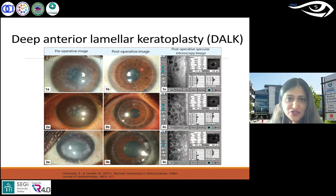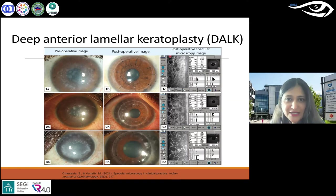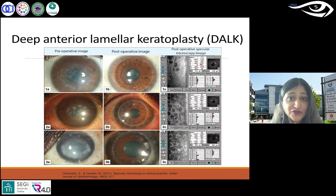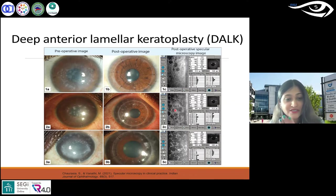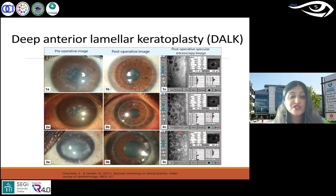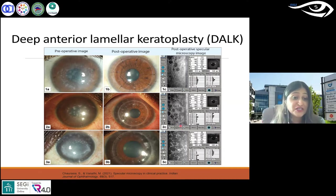However, the post-operative image and specular microscopy support that not much has happened to the endothelium — cell count is 2415. However, that's not always the case, so it's always good to do post-op specular microscopy to keep an eye and monitor the corneal health.